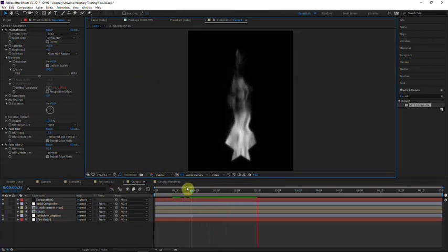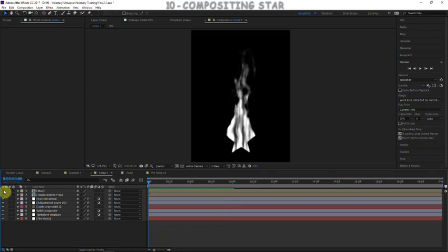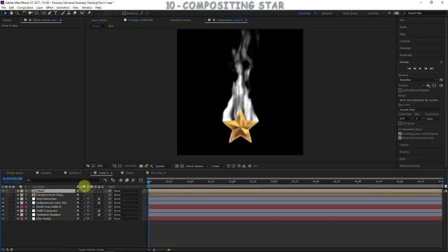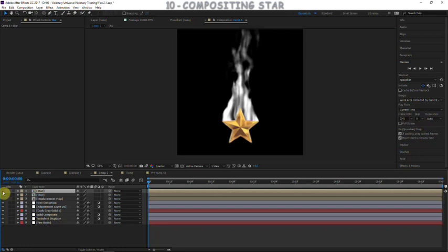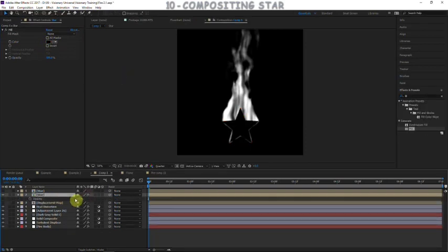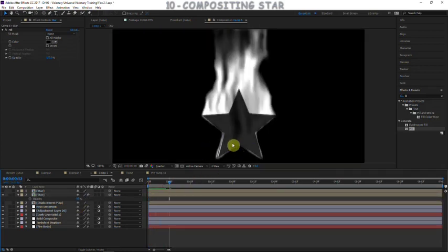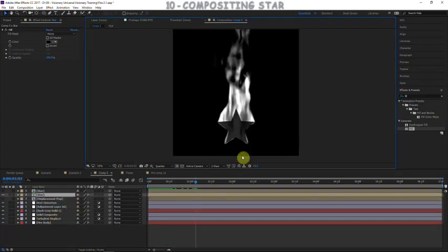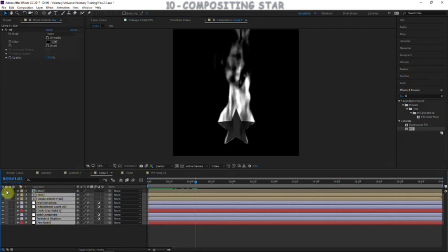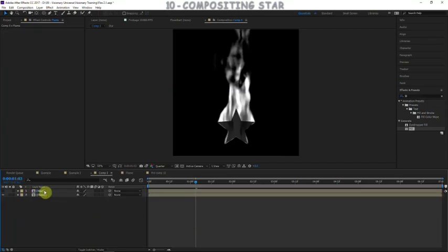Now we're going to start compositing the star. We turned it off at the beginning — turn it back on. It's not looking great yet, but we'll make adjustments. Duplicate the star and turn that duplicate off for now. For the first star layer, add a fill effect and make it pure black, then turn down the opacity to about 85 so there are little hints of fire rising above and in front of the star. Now pre-compose all layers except the duplicate star layer — move all attributes — and call this composition 'flame'.